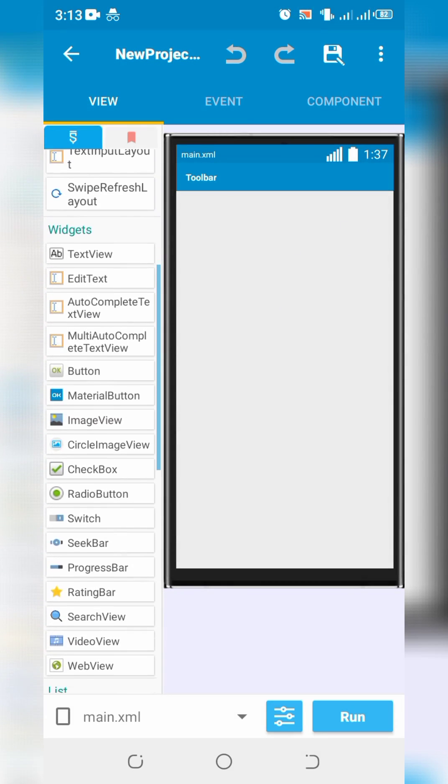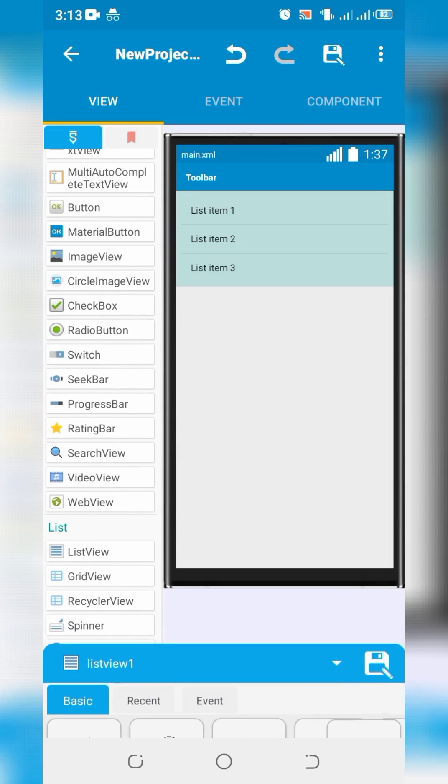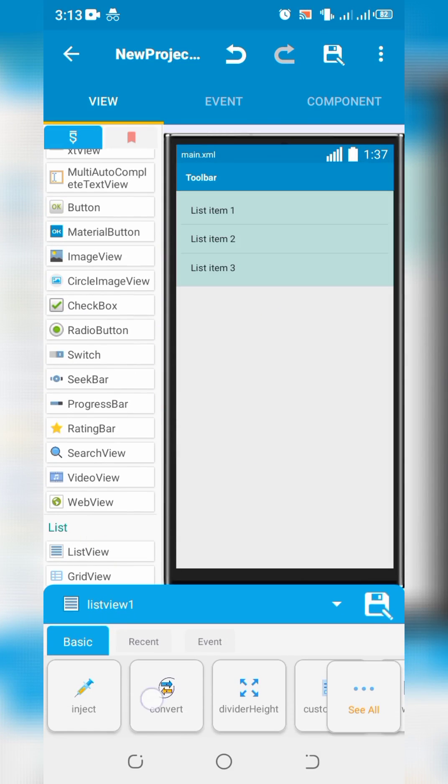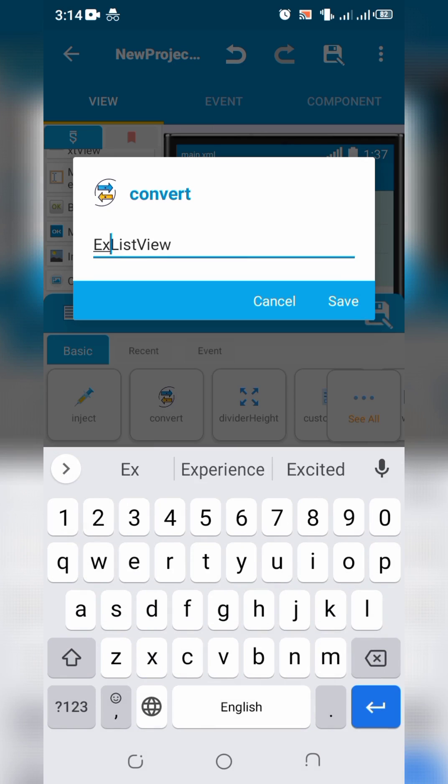Create a new project in Sketchware Pro. Drag and drop list view. Convert list view to expandable list view.